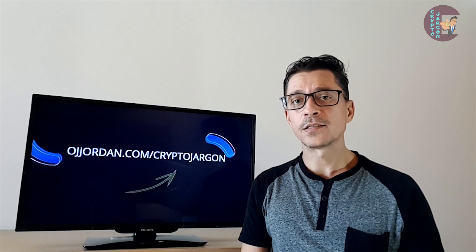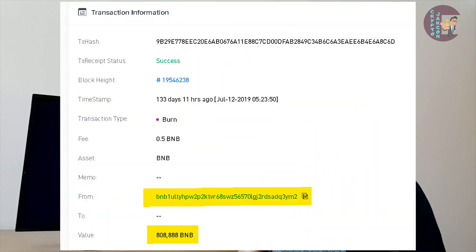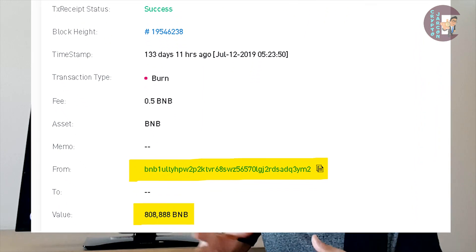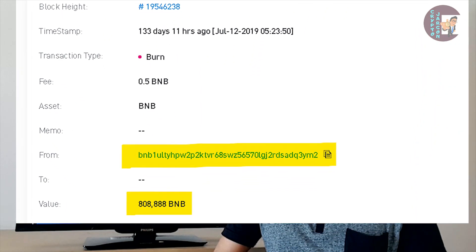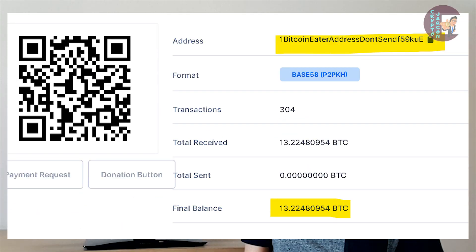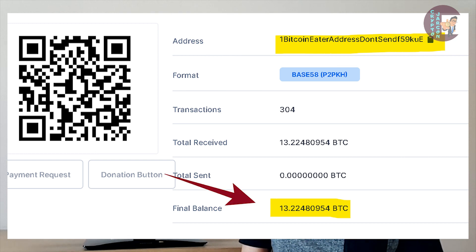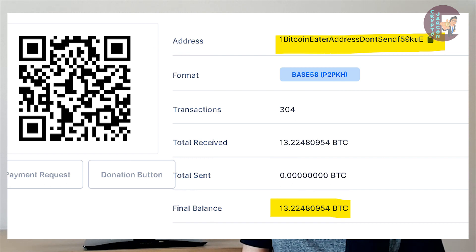Here is an example of an eater address and the amounts of tokens that were burnt or locked in it. And this is another example — this is an eater address for Bitcoin and these are the bitcoins that were locked in that eater address; they can never be spent. So make sure that you do not send Bitcoin to that address.